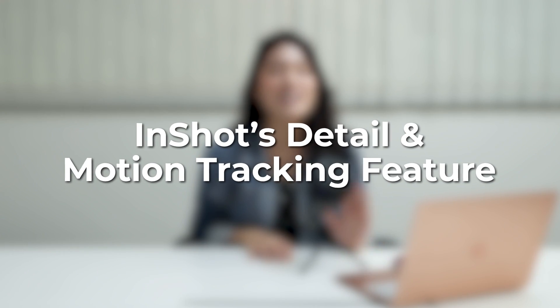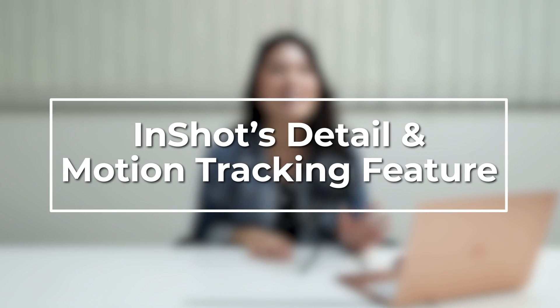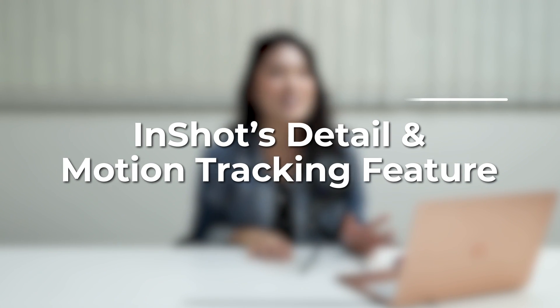Hey guys, here are some tips on how to make the most of InShot's detail and motion tracking features. Follow me!